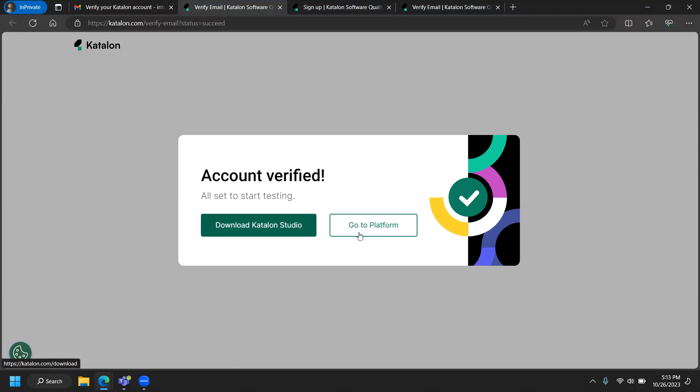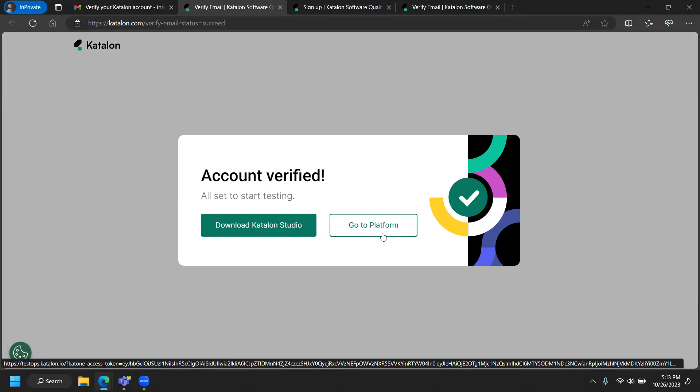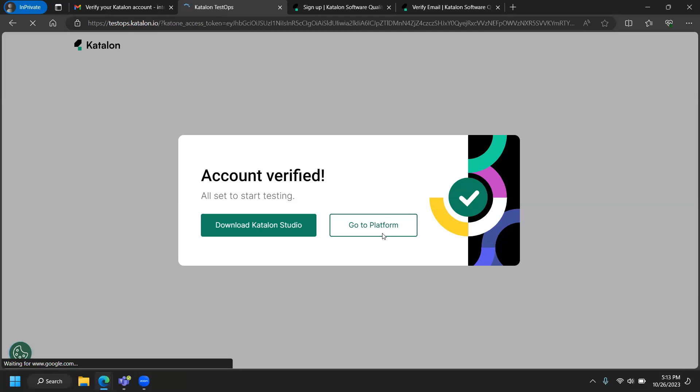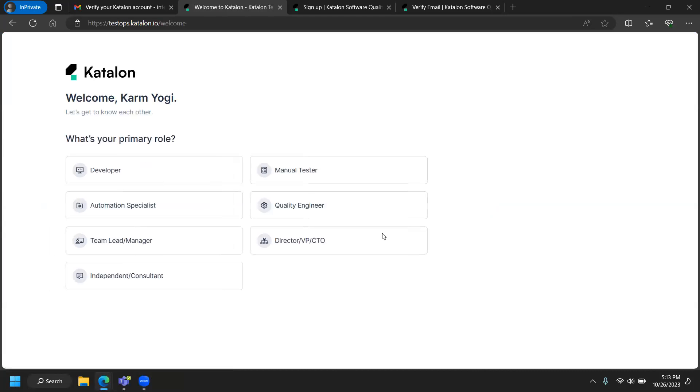I'm going to show you some things you need to configure as part of the Katalon platform first, then we'll download Studio. I'm accessing the Katalon platform, which is a cloud platform that organizes all your test suites, projects, and everything else.